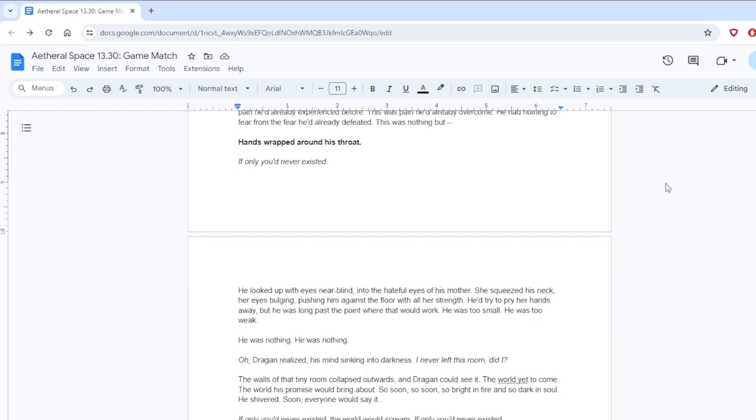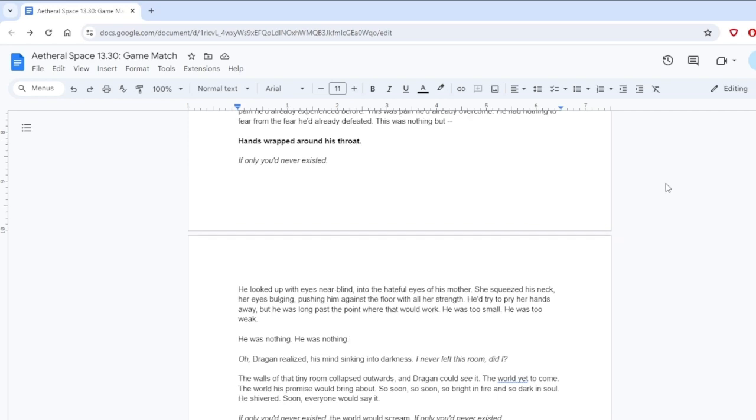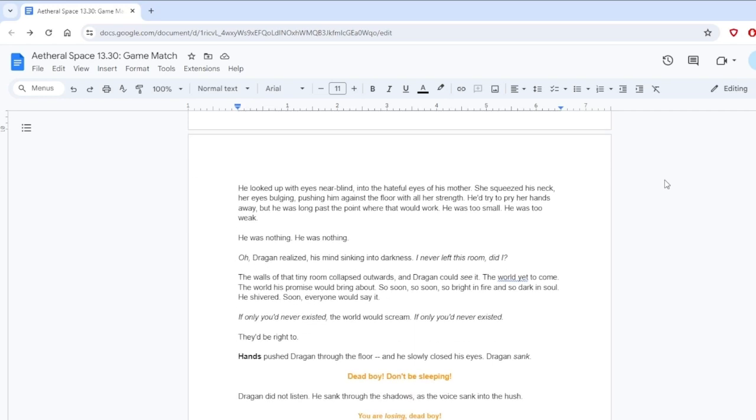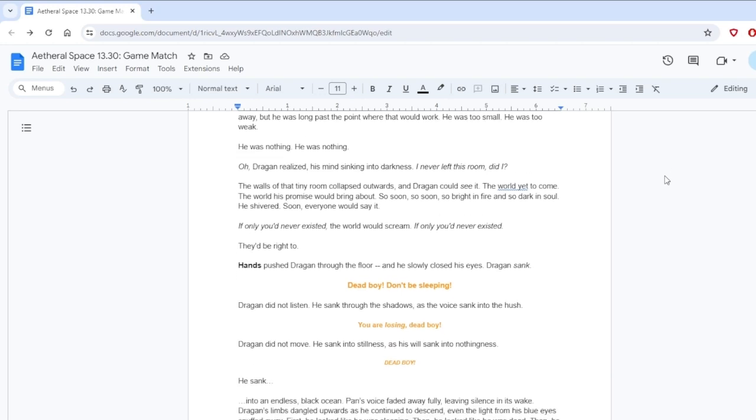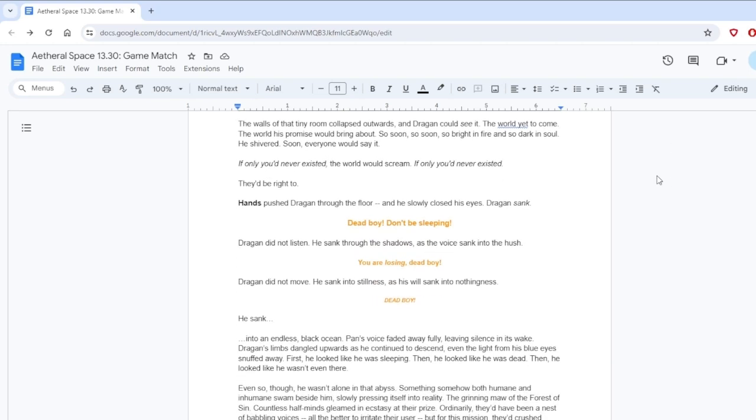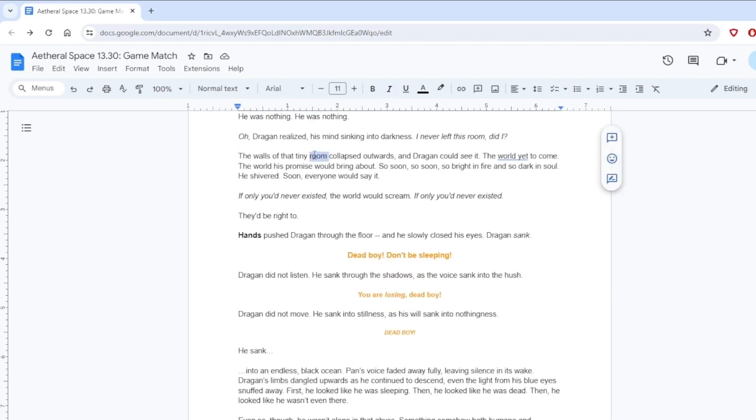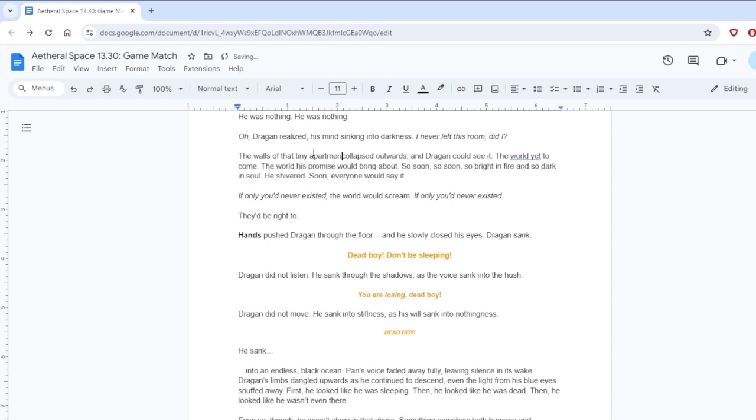Hands wrapped around his throat. If only you'd never existed. He looked up with eyes near blind, into the hateful eyes of his mother. She squeezed his neck, her eyes bulging, pushing him against the floor with all her strength. He'd try to pry her hands away, but he was long past the point where that would work. He was too small. He was too weak. He was nothing. Oh, Dragan realized, his mind sinking into darkness. I never left this room, did I?